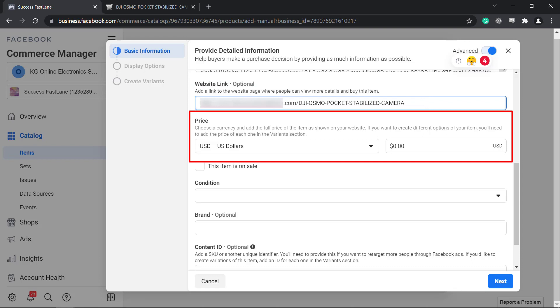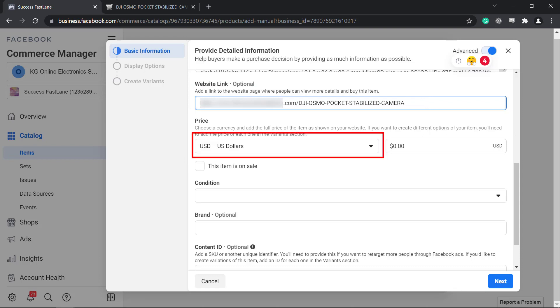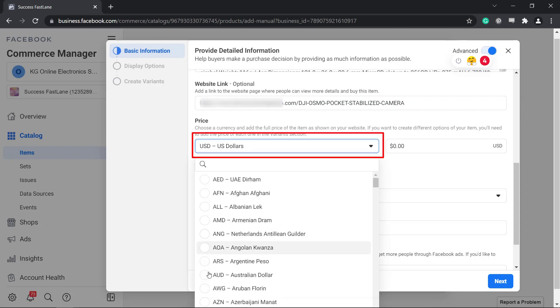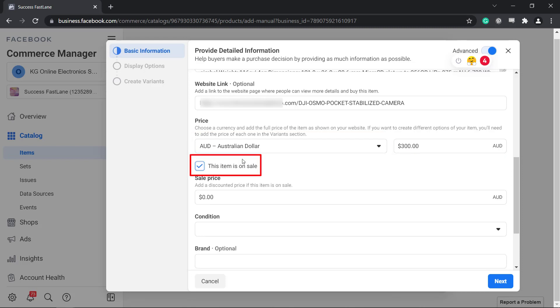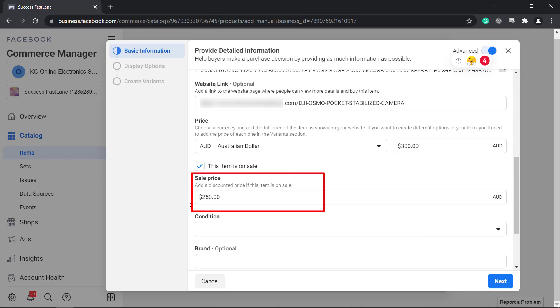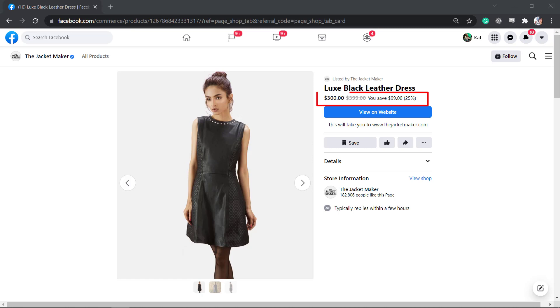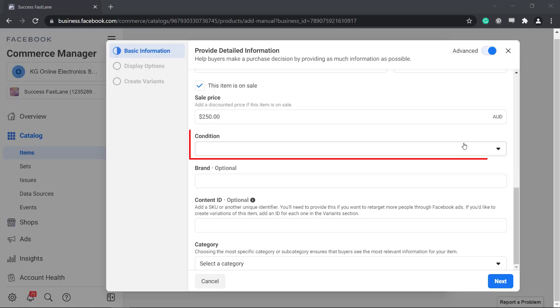Then set the price for your product. First, choose a currency, then set the full price of the product in this field. You can also set that the item is on sale to attract more buyers to purchase your items since people love getting discounts. Just set a discounted price in this field. And this is what your buyers will see as they view your product.